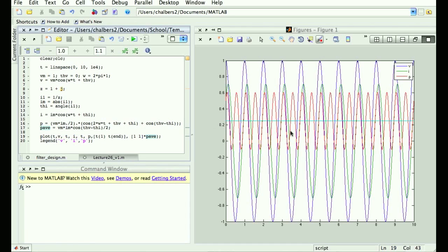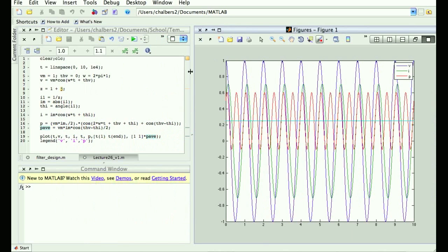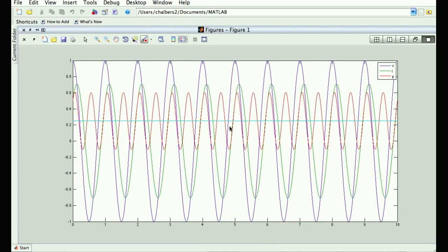Does that look like a reasonable value for average power? It's constant, which makes sense. In essence, if you take this instantaneous power signal, integrate it over one period, and then divide by the width of the period, you get the blue horizontal line. So the average power and the averaged instantaneous power tell you the same thing.